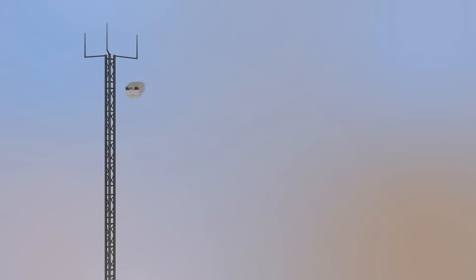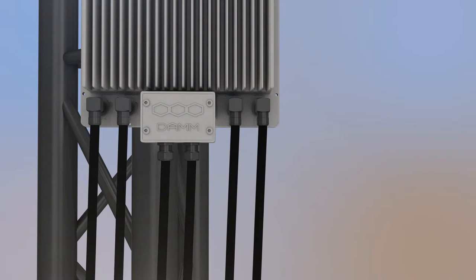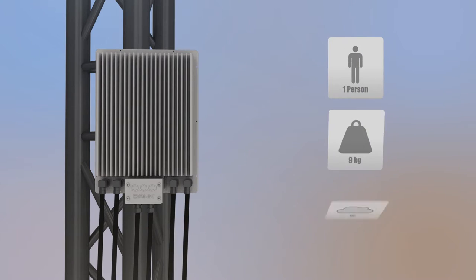One person can do the plug-and-play installation in less than 30 minutes, saving you time and money.